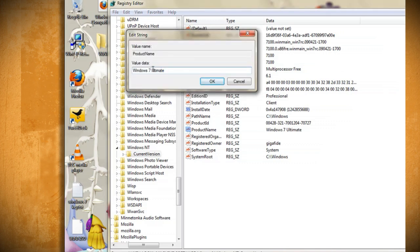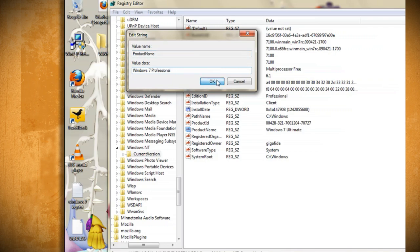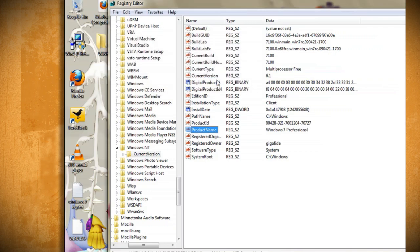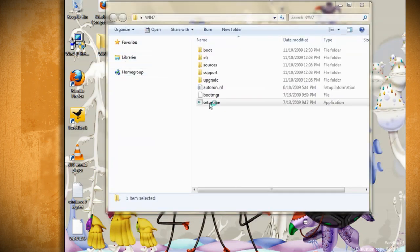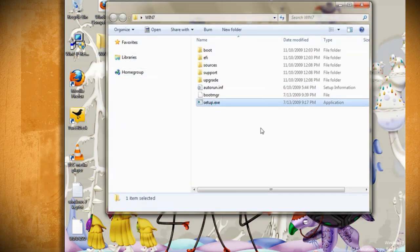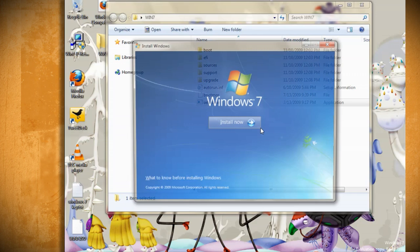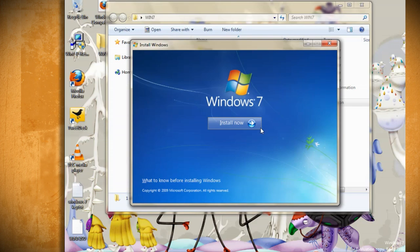Likewise, double click on the product name and change the last word of the product name to match the one that you entered in the edition ID. Now you can close out of the registry and try it again. This time it should work.